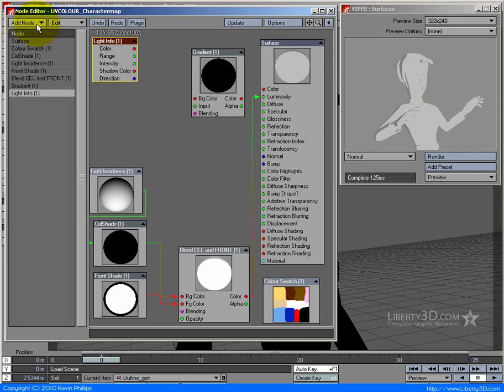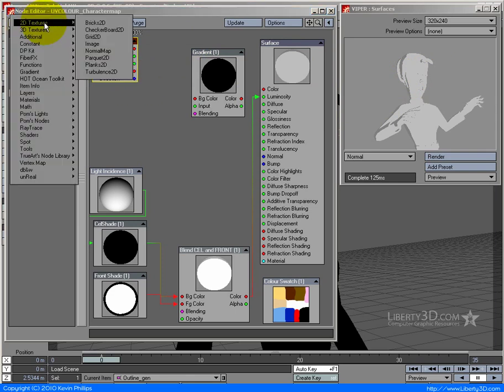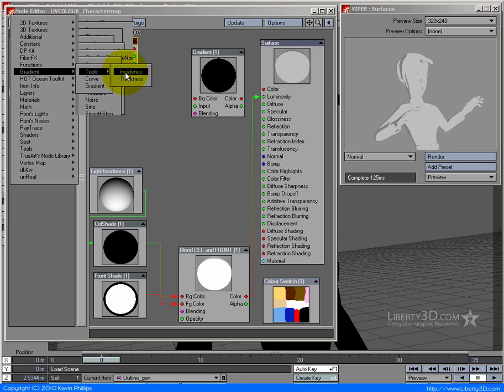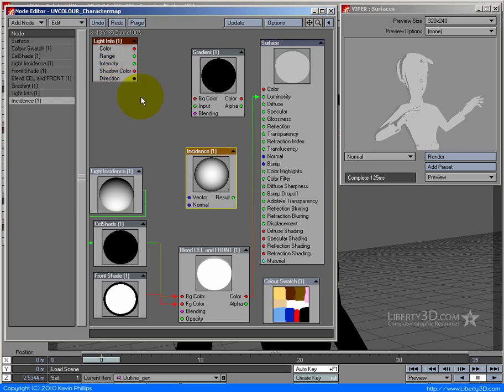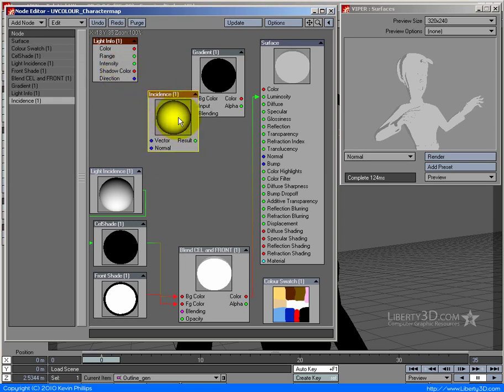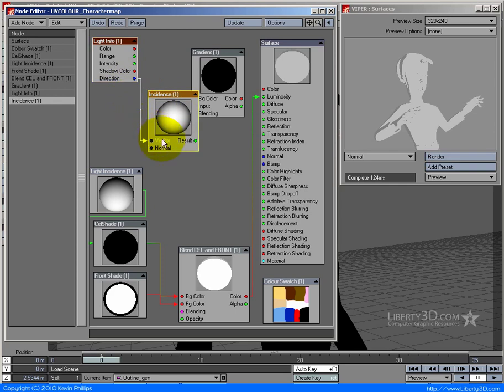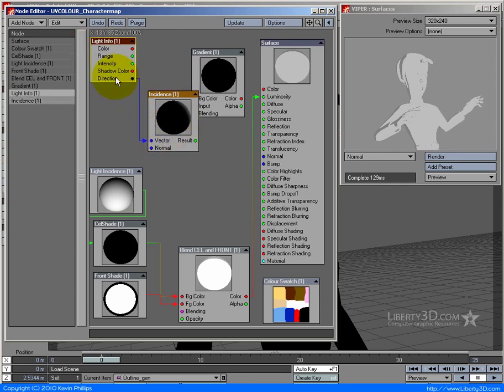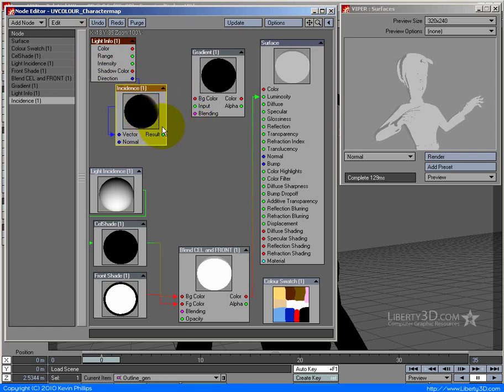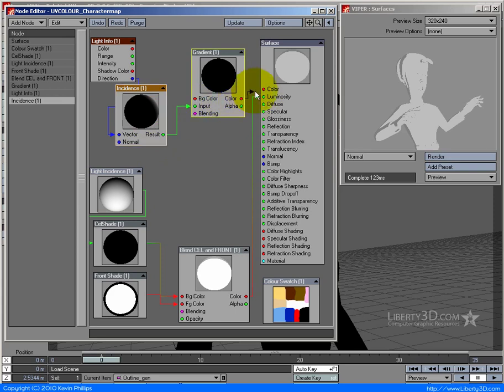To do that I go add node, and under the gradient option there is a tools option with two more nodes - one is thickness, the other is incidence. What we can do is say on the incidence angle, let's feed the direction of the light into it. It says in relation to the light, this is the angle coming from behind the surface. If I plug this into my input and that into my color...